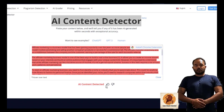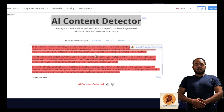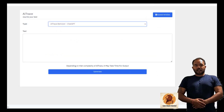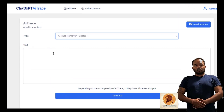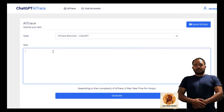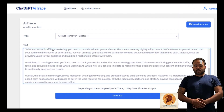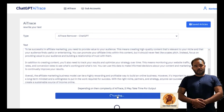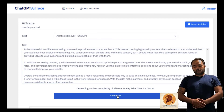This software is perfect for bloggers who want to save time and effort by using ChatGPT content without having to write their own content. One of the biggest advantages of using ChatGPT AI Trace is that it allows you to focus on your core business activities such as marketing, product development, and customer service. You no longer have to spend hours writing content or outsourcing to freelance writers.